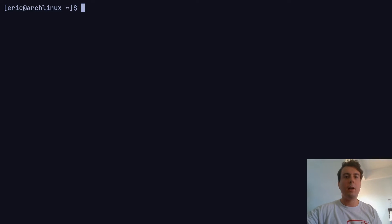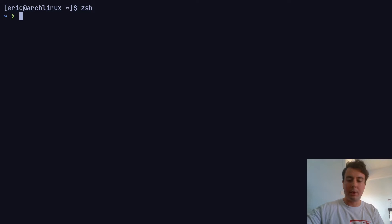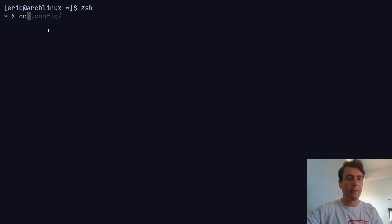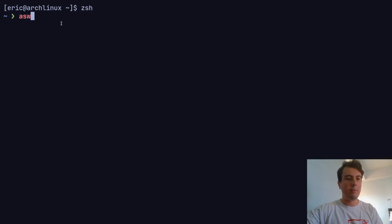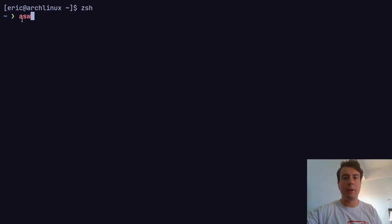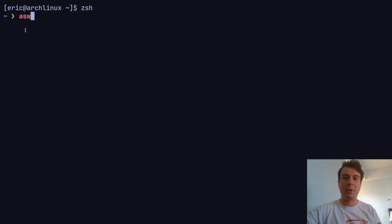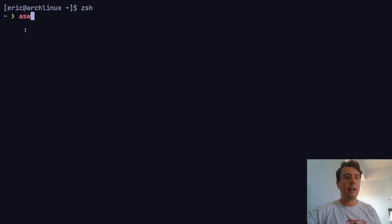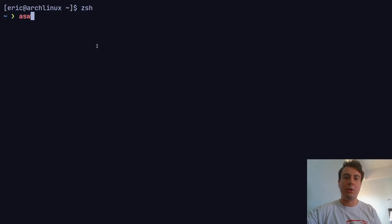Before I jump into ZSH, a lot of features you see in ZSH — like autocomplete or syntax highlighting — maybe 10 years ago you couldn't get any of these in Bash. But Bash has come a long way. There are projects you can install to get very similar features in Bash as well. However, ZSH is much more configurable and much more extensible, and it's much easier to add on to than Bash.